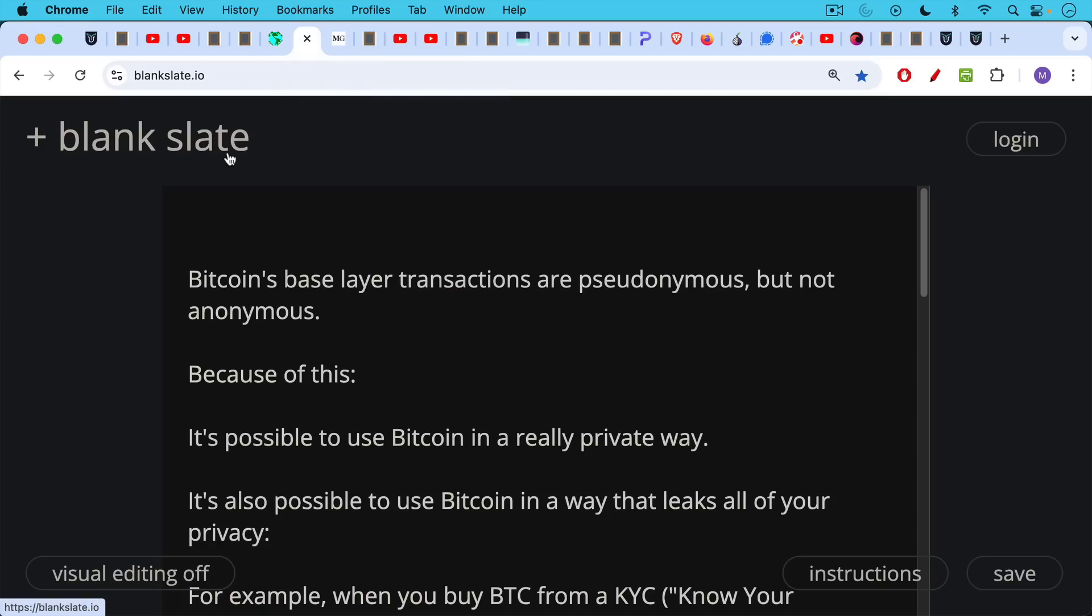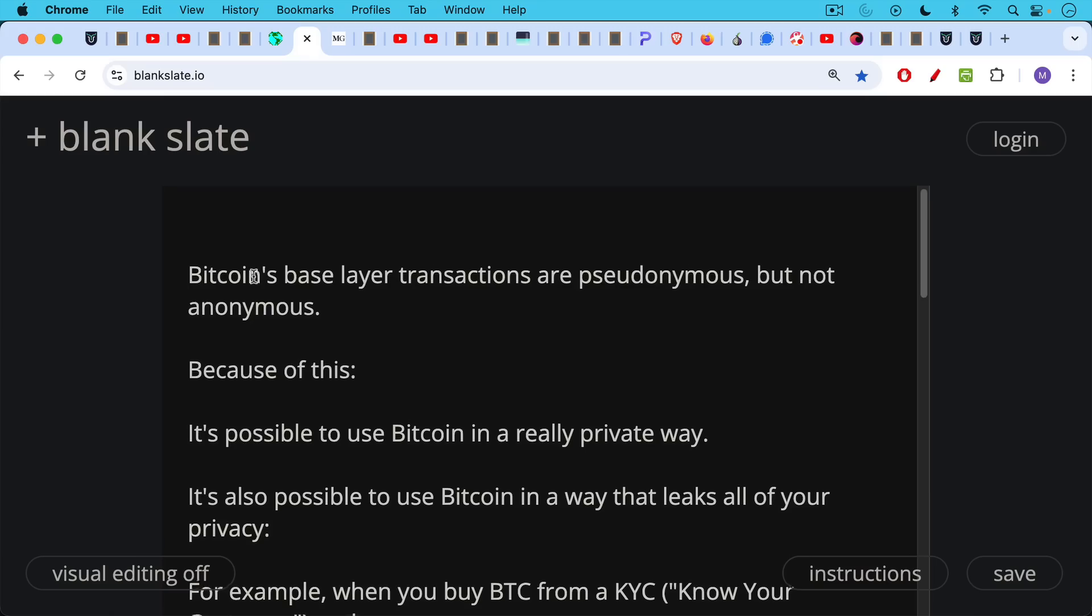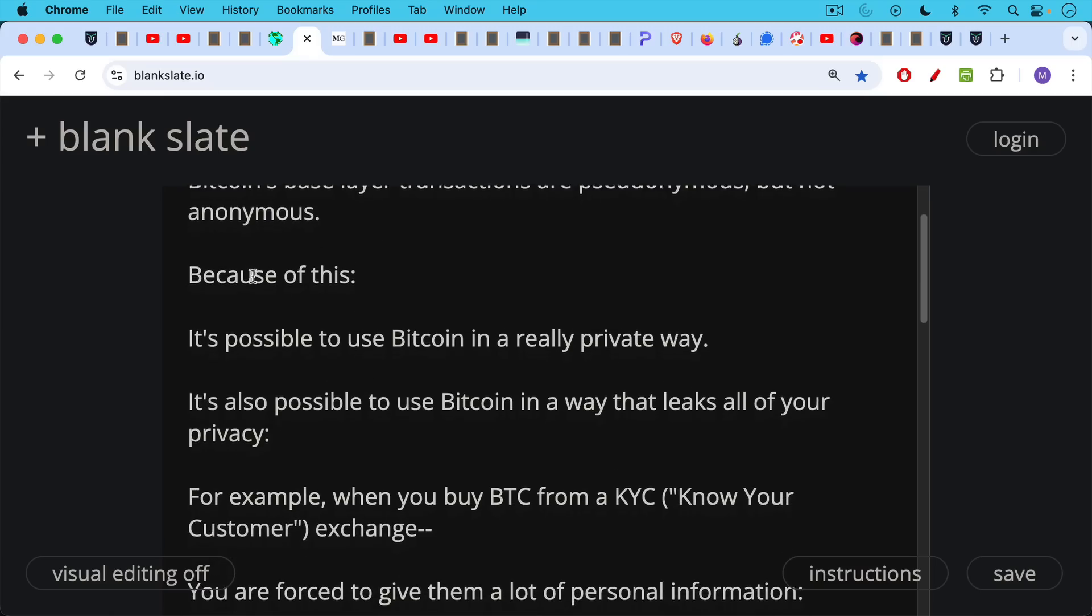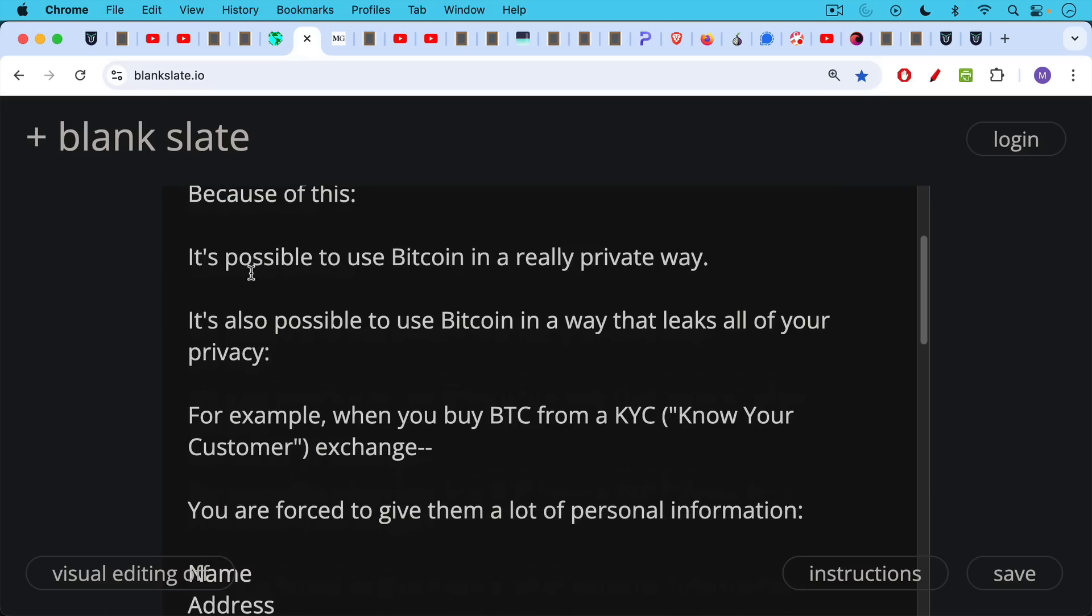Now, Bitcoin's base layer transactions, to turn this over to Bitcoin, Bitcoin's base layer transactions are pseudonymous, but not anonymous. Because of this, it's possible to use Bitcoin in a really, really private way. It's also possible to use Bitcoin in a way that leaks all of your privacy.